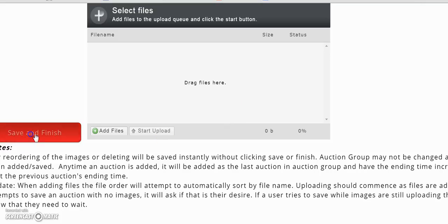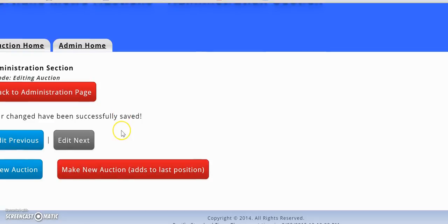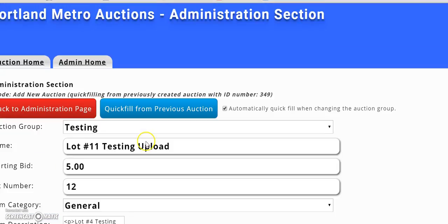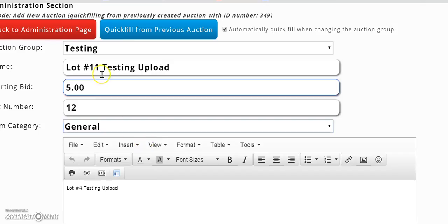It seems to be working fine for me. I just loaded up ten auctions. I'll even do it again real quick.